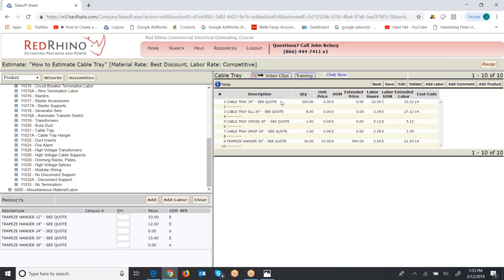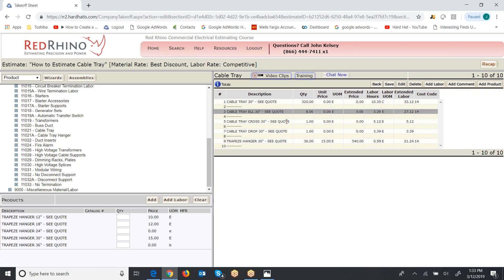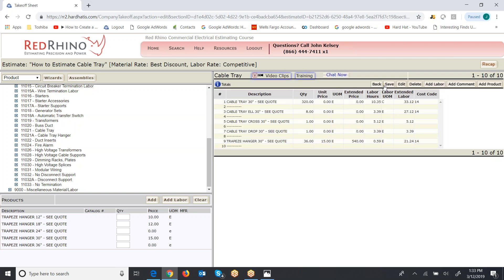Now, again, these line items here doesn't have a price unit price. It has labor over here in hours to install per hundred feet. Also, I won't show you right now, but if you need items like Unistrut or threaded rod to use for hanging or suspending, Red Rhino also has that.